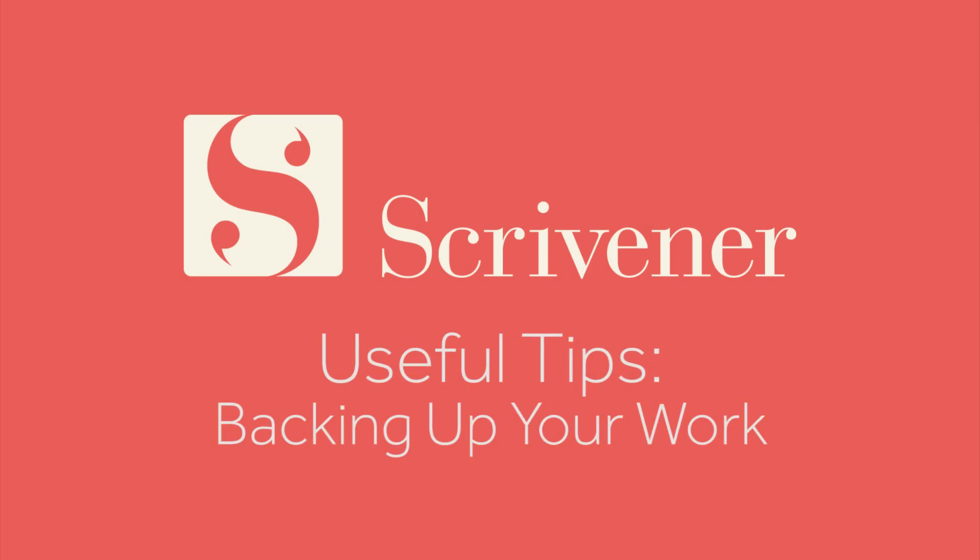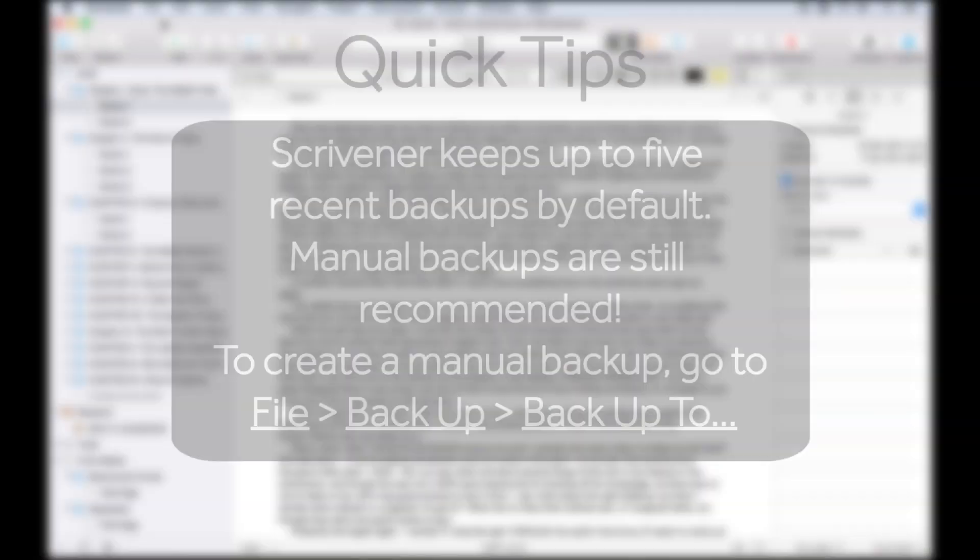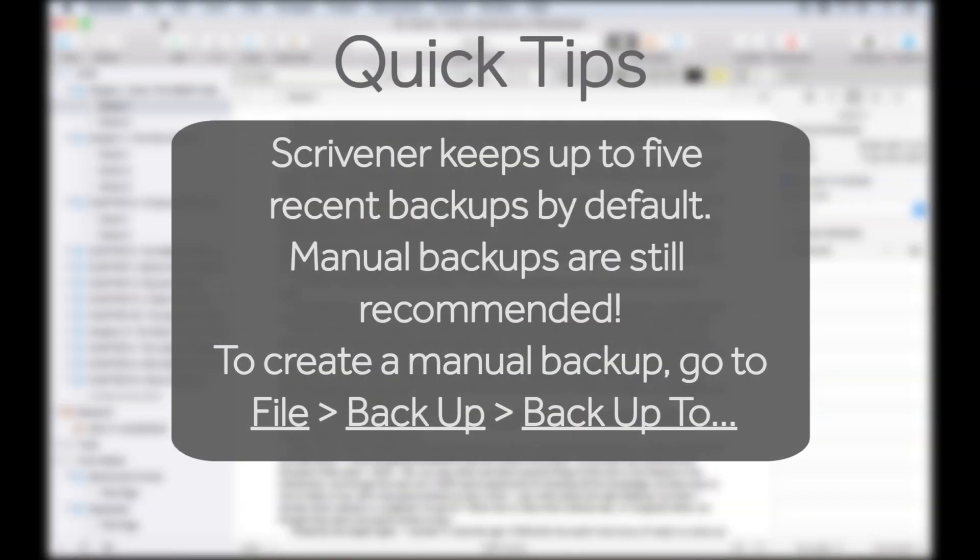Backing up your writing is very important and can make all the difference if your original project becomes damaged somehow. We still recommend making manual backups, but Scrivener has features which back up your project automatically.